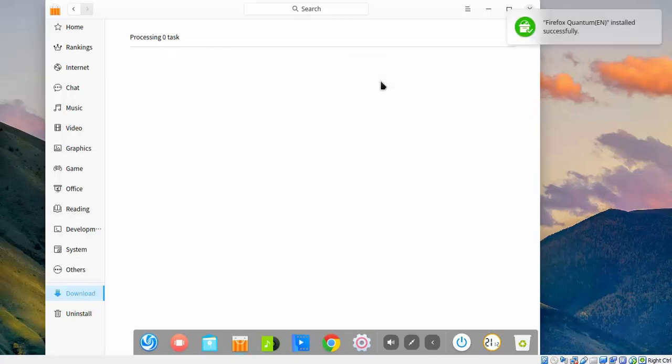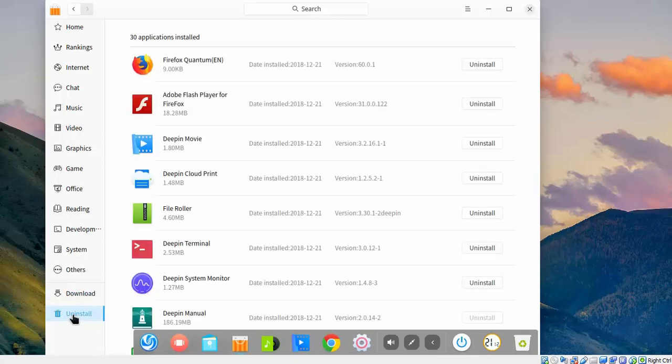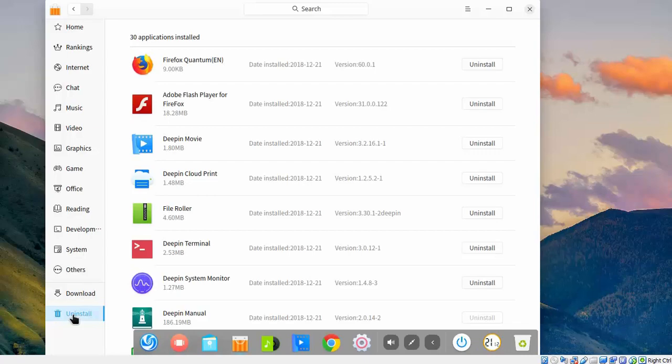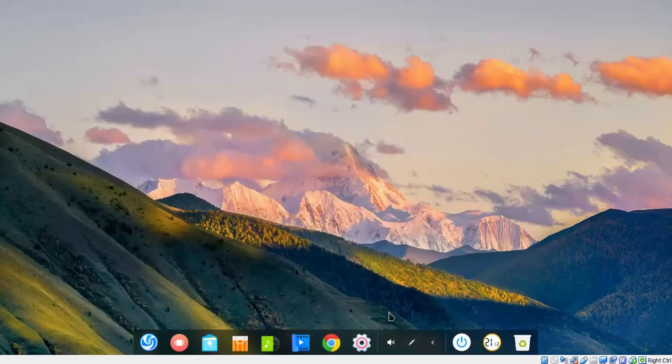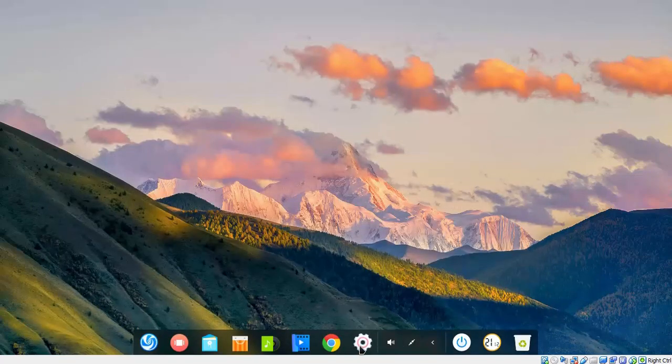As you can see, Firefox is installed successfully on this computer. If you want to uninstall any program which you have installed on your computer, these are the applications. From this list, you can select the program and you can click on Uninstall button. Let me close this console and let's click on Control Center icon.